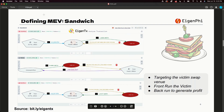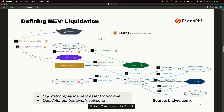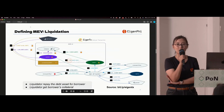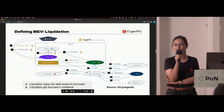This is how a sandwich attack looks. The attacker targets a victim's swap transaction, does a front-run before the victim's transaction, and then does a back-run after the victim's transaction to generate a profit. For liquidation, the liquidator repays the borrower's debt assets and in return receives the borrower's collateral assets at a better price.